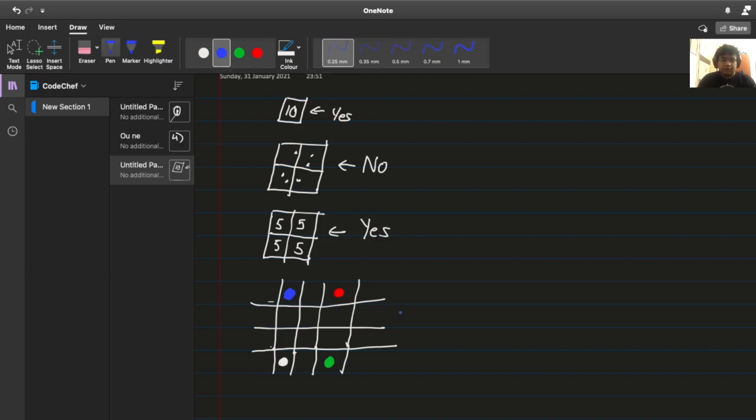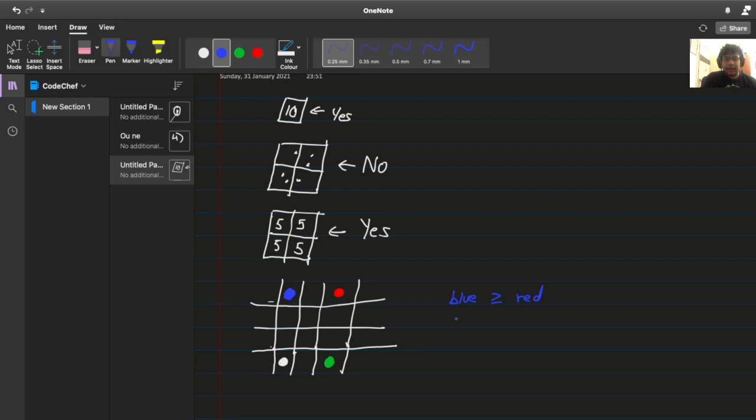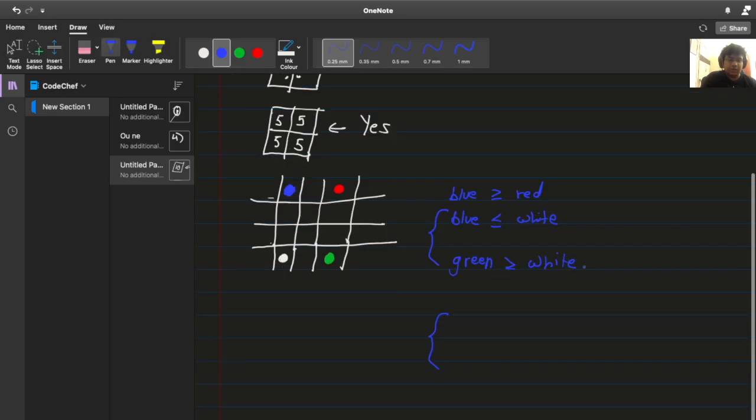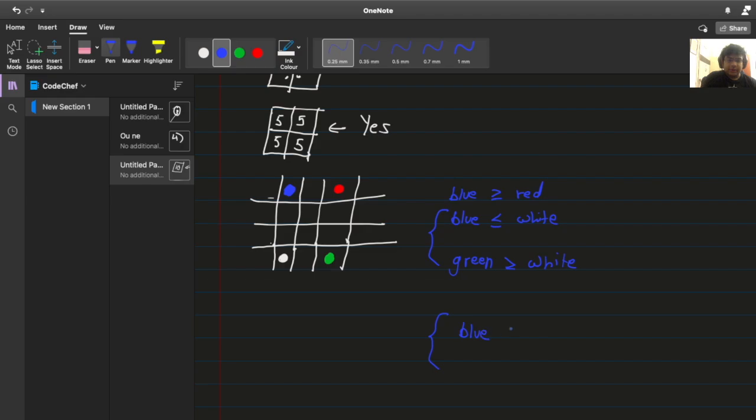So we know that the blue cell is good, right? So that tells us that blue has value greater than equal to red and blue has value less than equal to white. Now, we know green since green is also good. Green has value greater than equal to white. Right? So combining these two expressions, we get blue is less than equal to green.